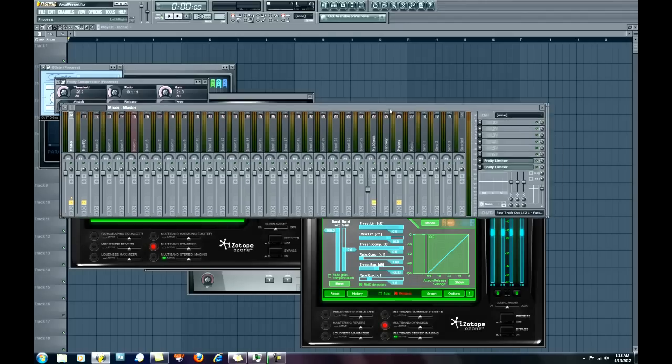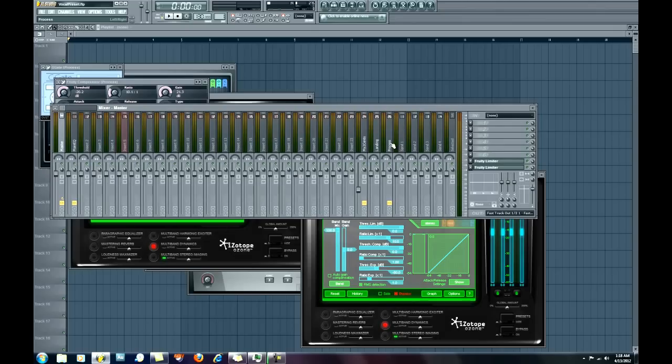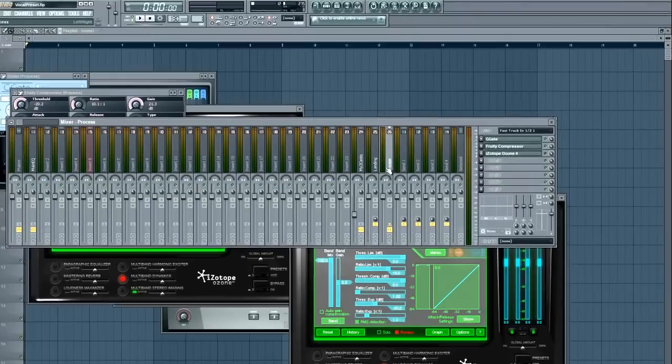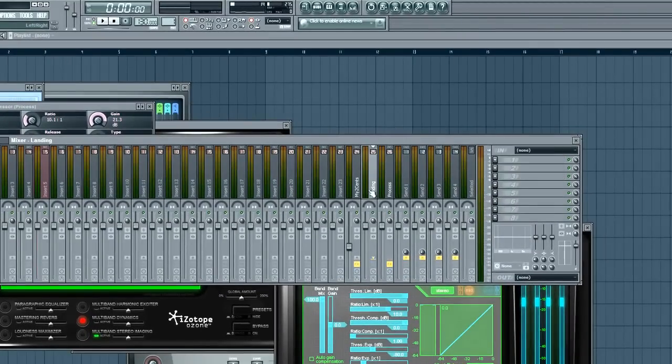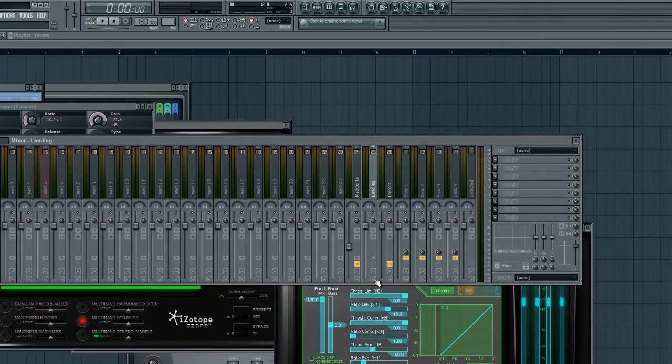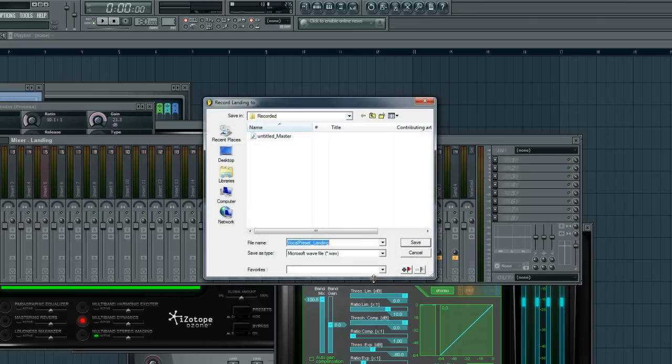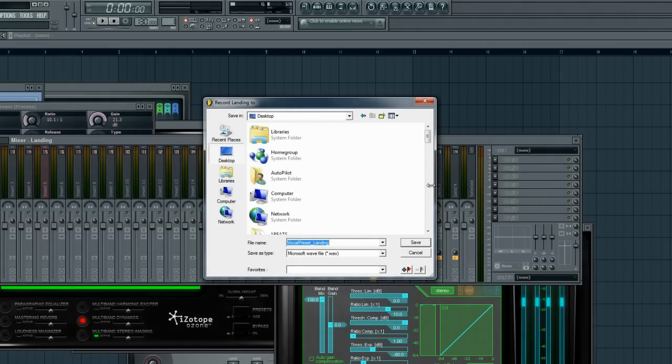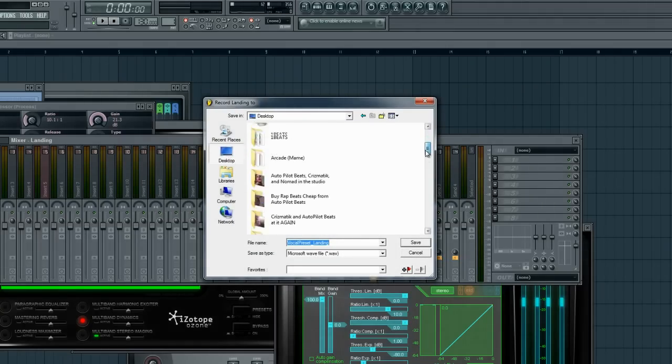So we got process and landing right here, process and landing, and we already know that process is routed to landing. So the correct way to arm it, you would right-click over this floppy disk icon, not left click, right click, and you would go to the folder.